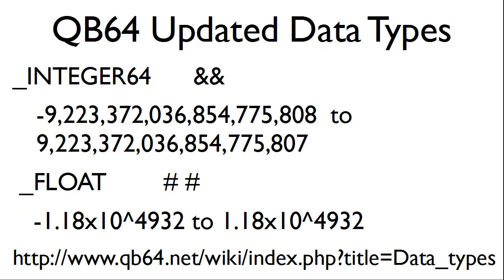Within QB64, you can also use these data types. These are both 64-bit data types for the integer and the float. For a list of data types found within QB64, please see the website listed at the bottom of this slide.